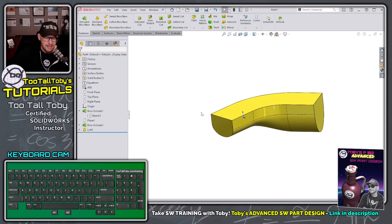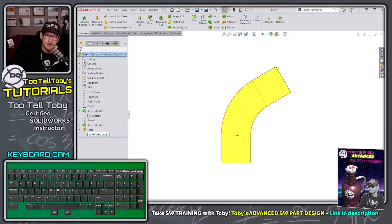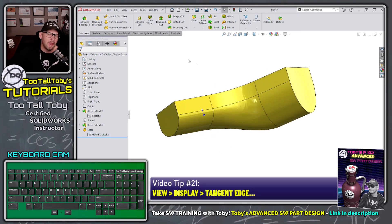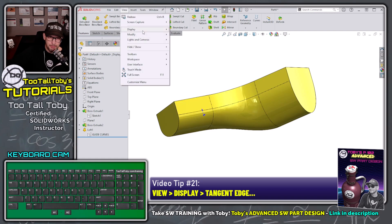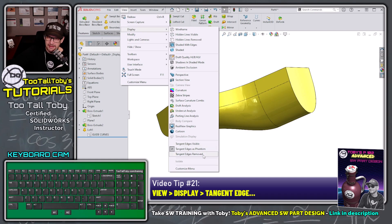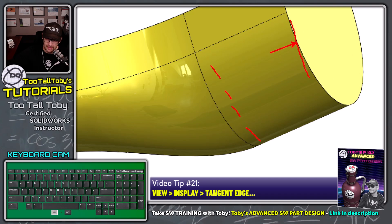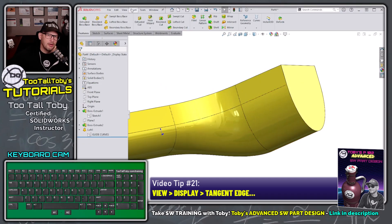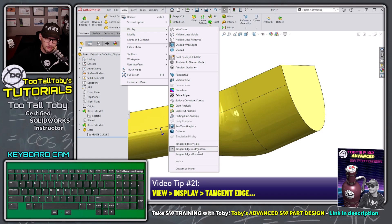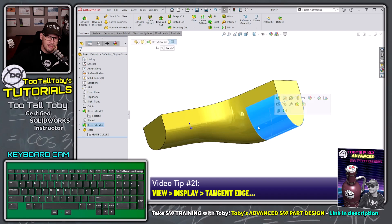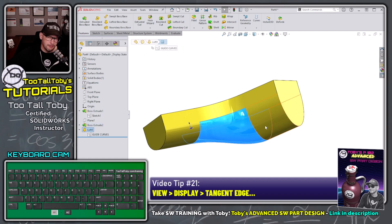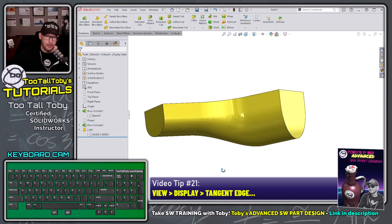Hit the green check mark and there we go — we created exactly what the customer asked for: the 50 millimeter inside bend radius, the 60 degree transitional angle, and a smooth result. You can also go to View > Display and switch between Tangent Edge Visible, Tangent Edge with Font, or Tangent Edge Removed. With 'tangent edge with font,' tangent edges show as dash-dot lines while hard edges show as solid lines — very helpful when doing lots of lofting and sweeping.